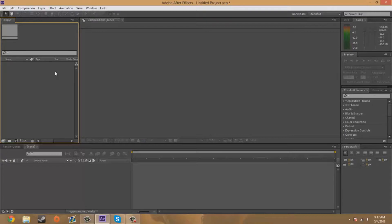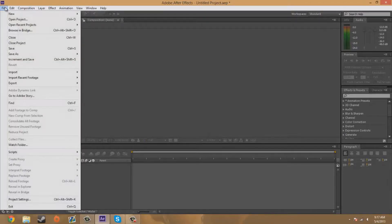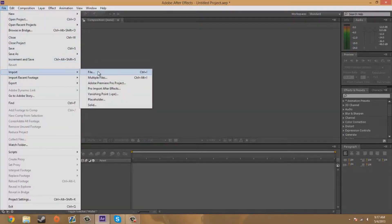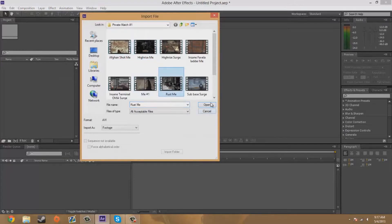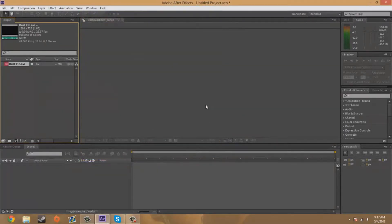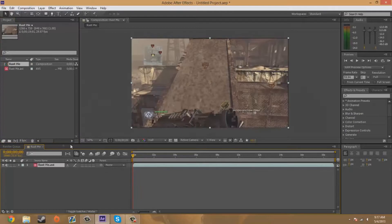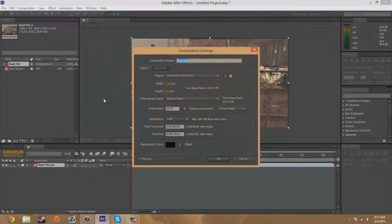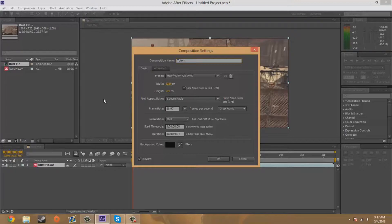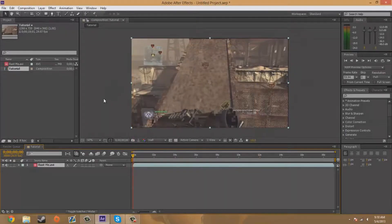So I'm going to import my clip. I'm going to use the rust shot from my private match series with Surge. I'm gonna drag it down here to the composition and I'm going to hit Ctrl+K and rename this composition to tutorial.